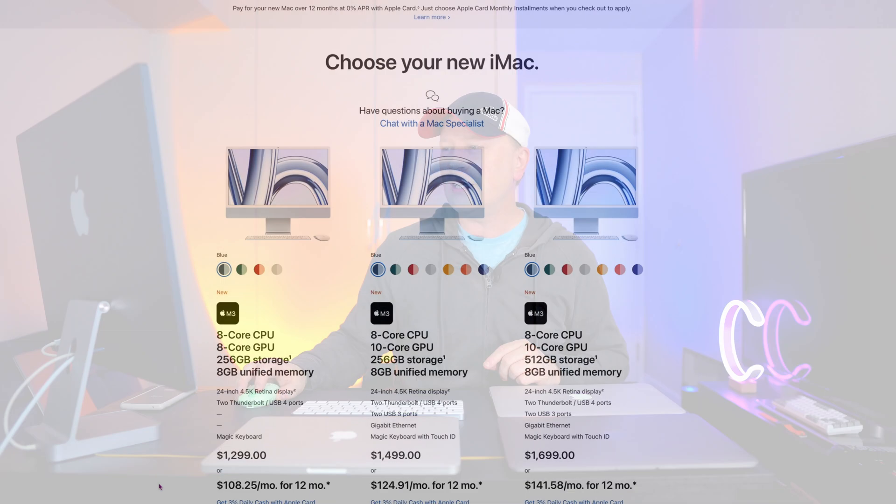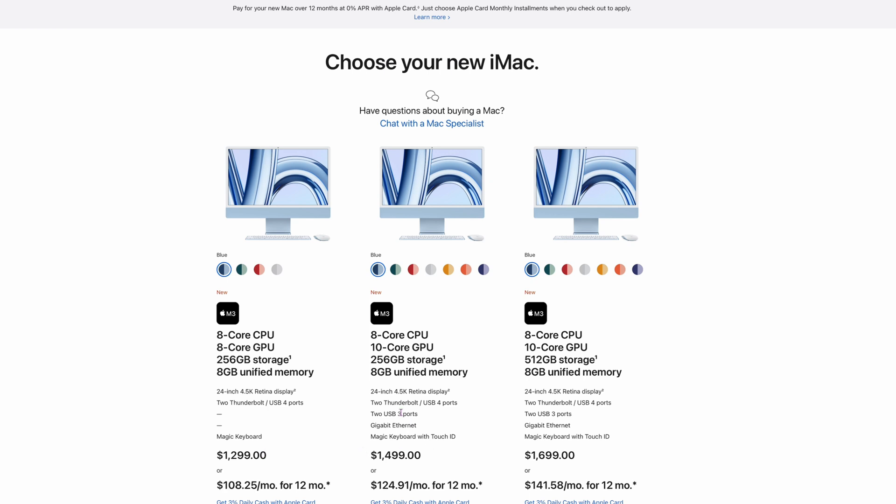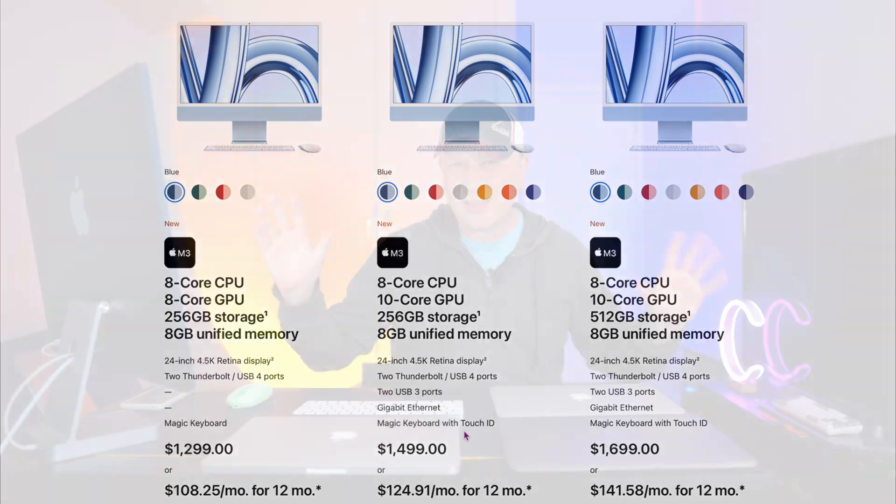But before I actually get into that, one thing that didn't change that's probably the most important is the price. And so if we look over here at the screen, you can see it's still $1299 right here. So that's not bad. The price kind of stayed the same. If you go with the cheapest model here, you get the two Thunderbolt ports. If you go with the upgraded model, you get the two Thunderbolt and the two USB 3 ports right here, plus the gigabit Ethernet, and you get the Touch ID and the keyboard. So those all stayed the same. Price did too.